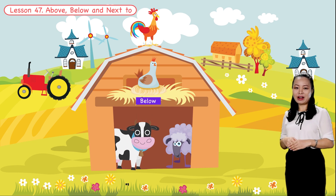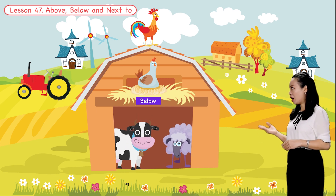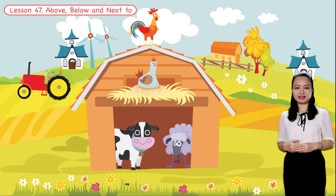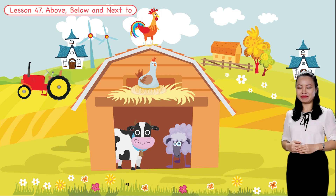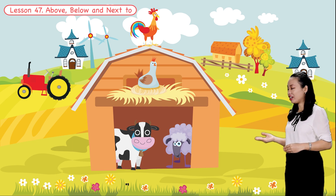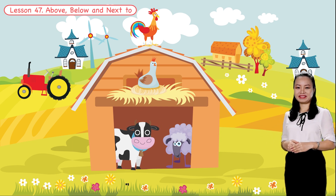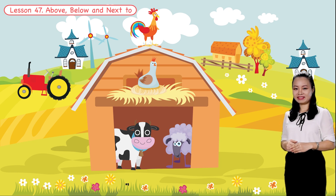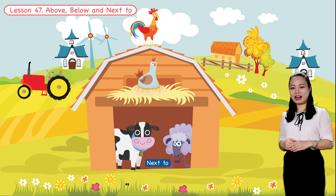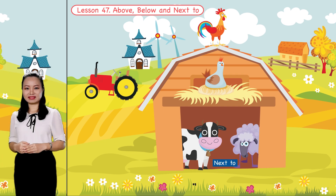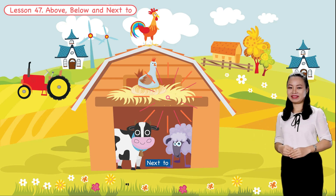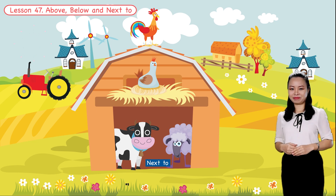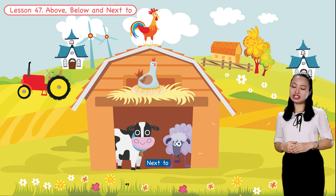Both the cow and the sheep are also below the rooster. The last question: which animal is next to the cow? Can you see? The sheep is next to the cow. Great, you've finished the lesson! I hope you enjoy it. Bye for now and see you soon.